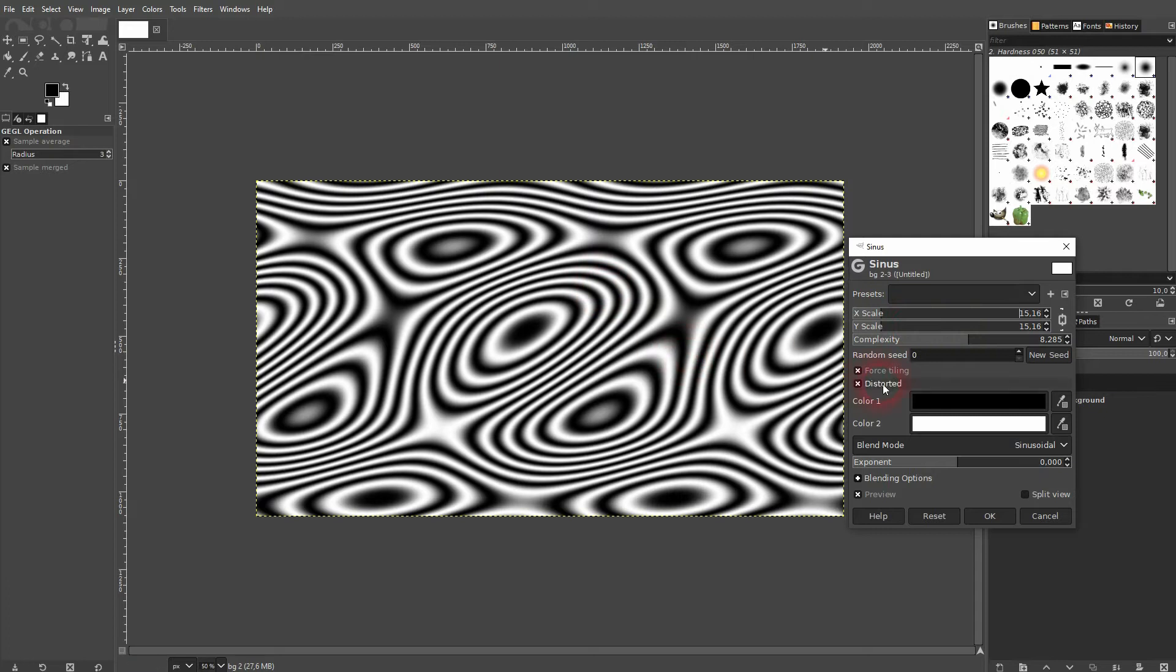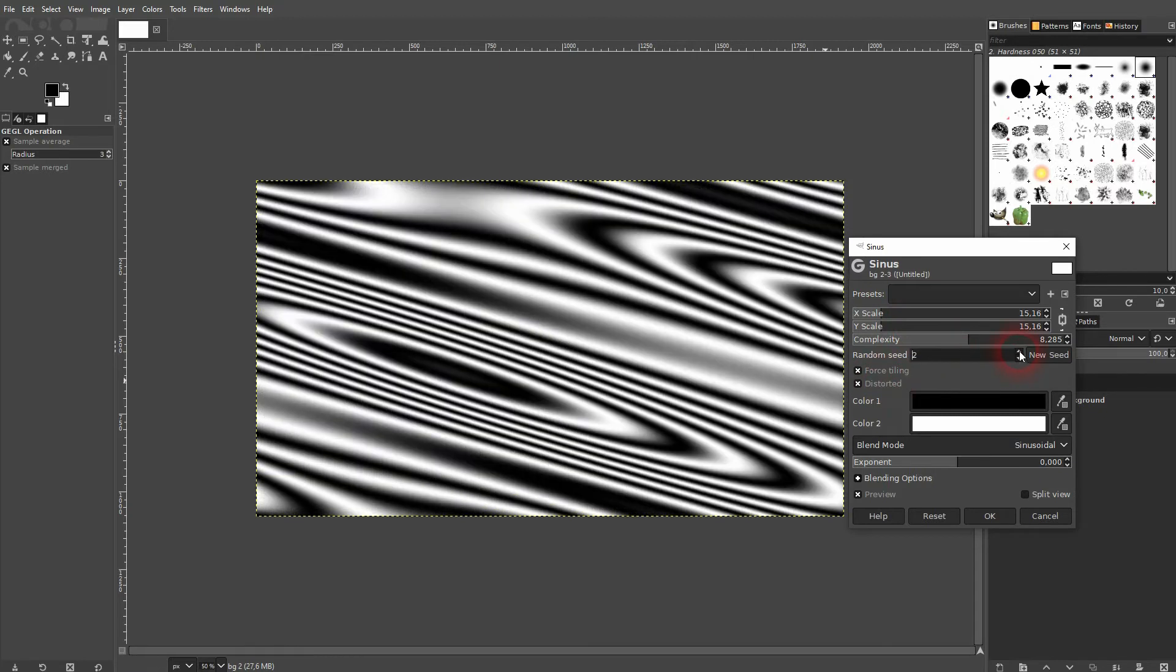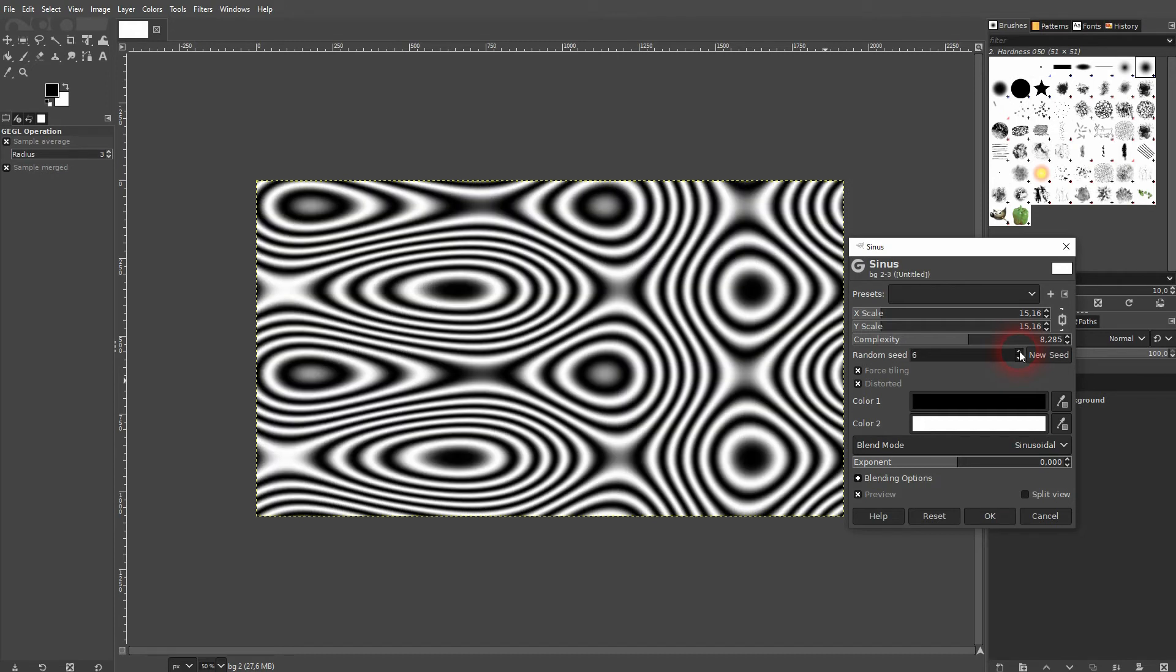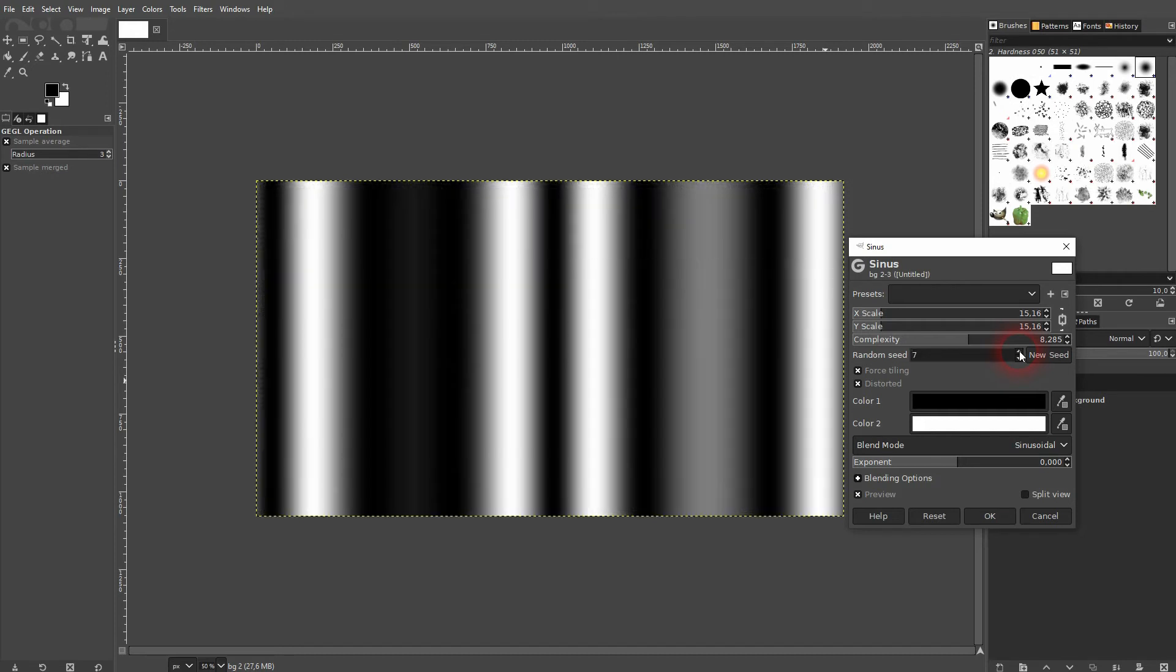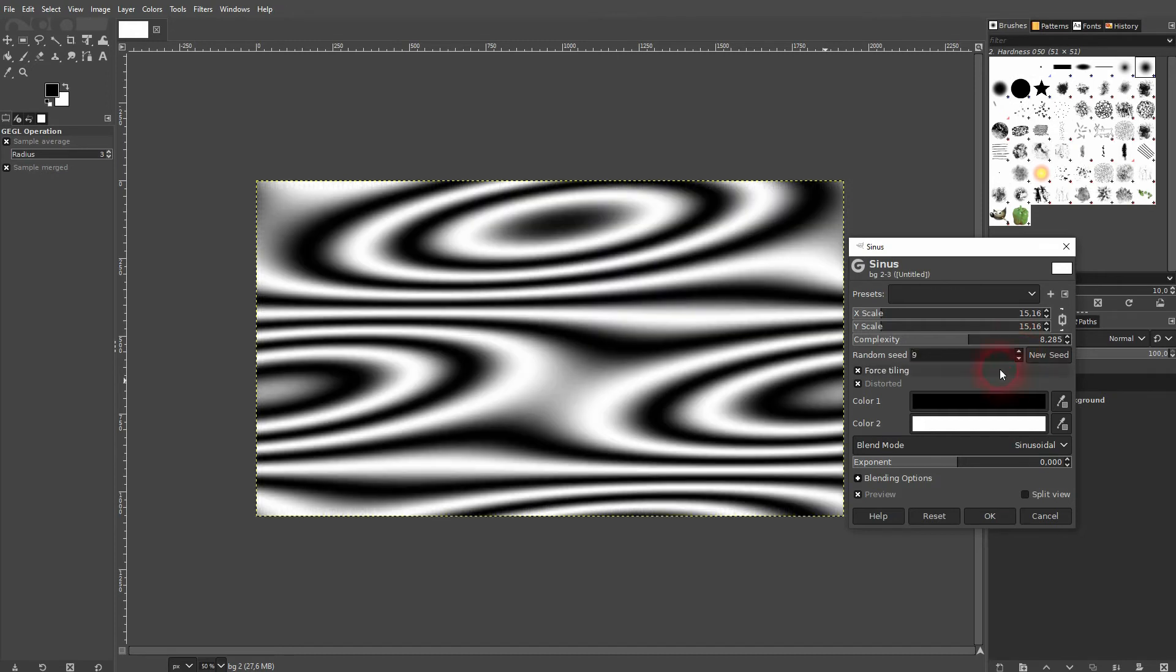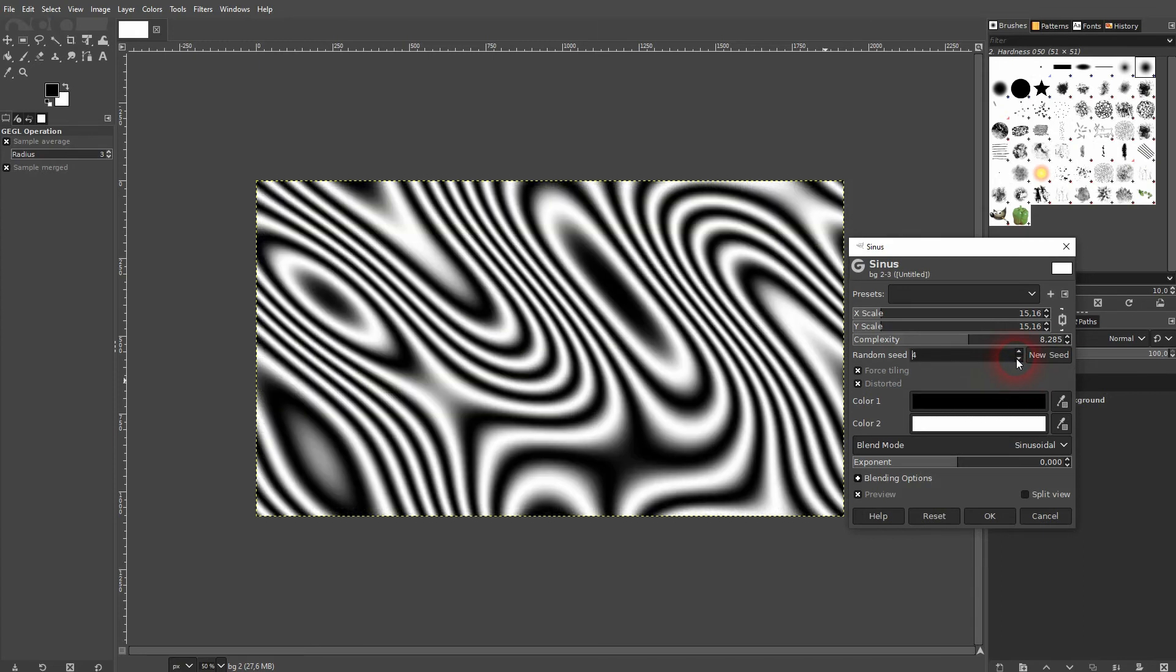Let me use something like this. You can randomize it by using a different seed. Let me use this one.